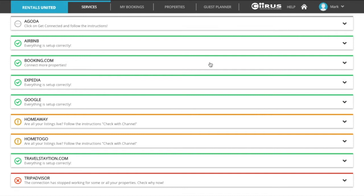There are some channels that do not send us the live links of your properties even after they publish your listings. In those cases, the color may remain yellow even if your listings are published and synchronized with Rentals United.